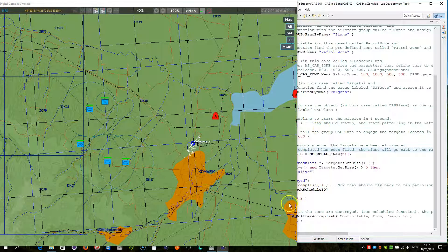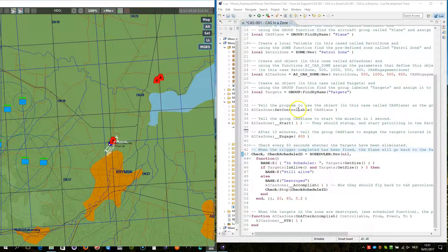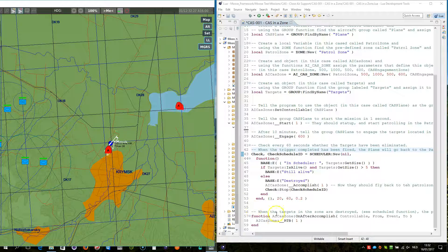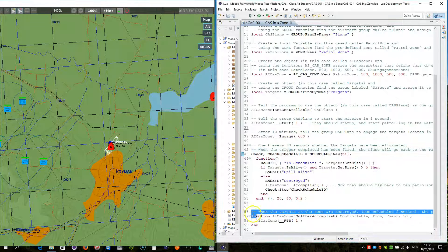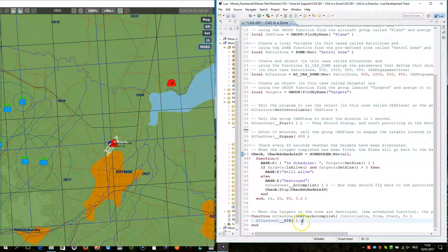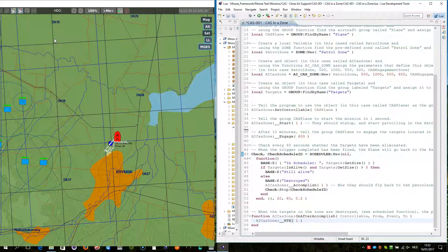We triggered accomplish, and now we triggered return to base. So this is what happened: all of the targets were destroyed. We triggered accomplish, and that then triggered return to base. If I wouldn't have caught this event handler — accomplish — and then given the command return to base, the AI would have returned back to the patrol zone and continued to patrol. I hope you find this interesting. See you soon. Bye bye.